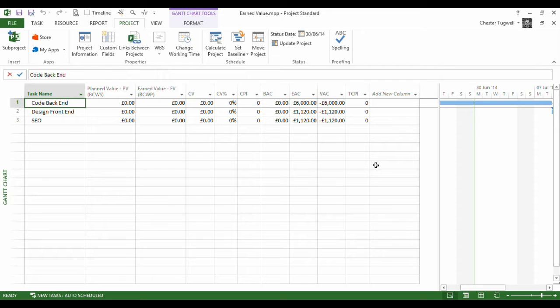The earned value table is a great little table. It helps us to estimate the performance of our project in terms of its cost, its schedule, and its work values.